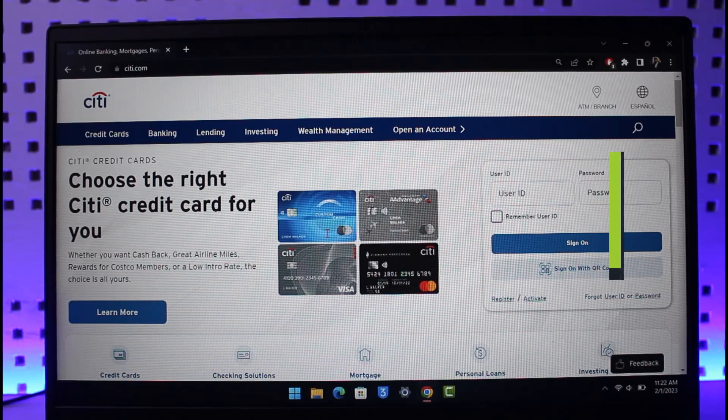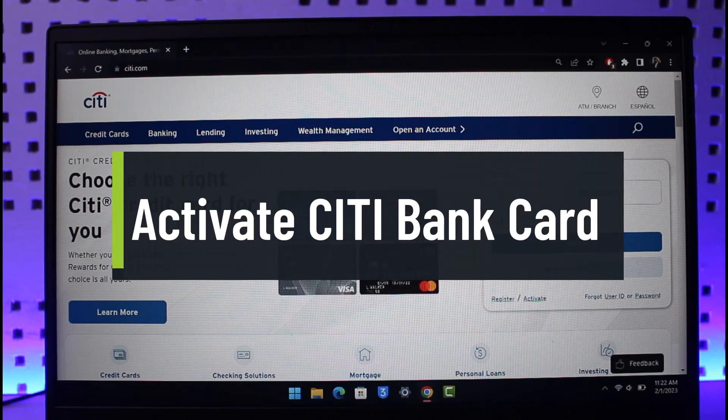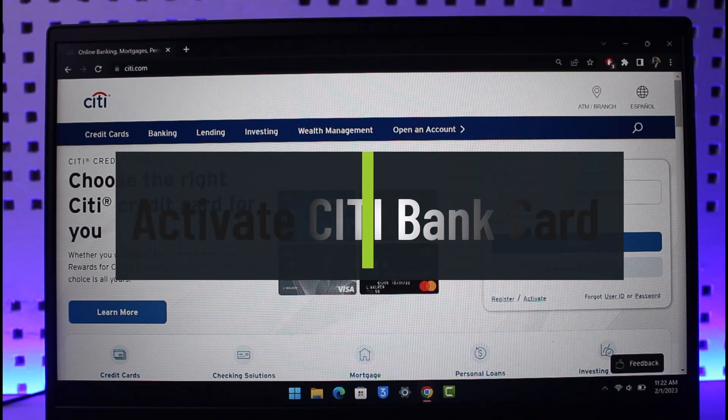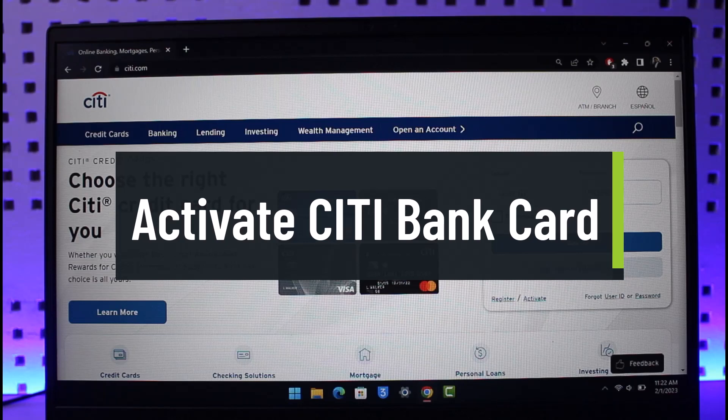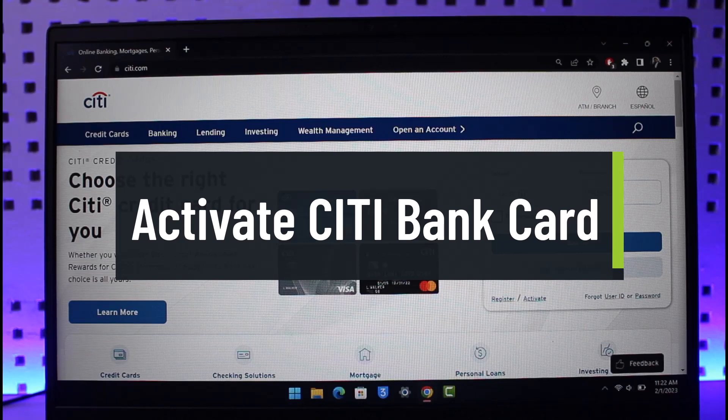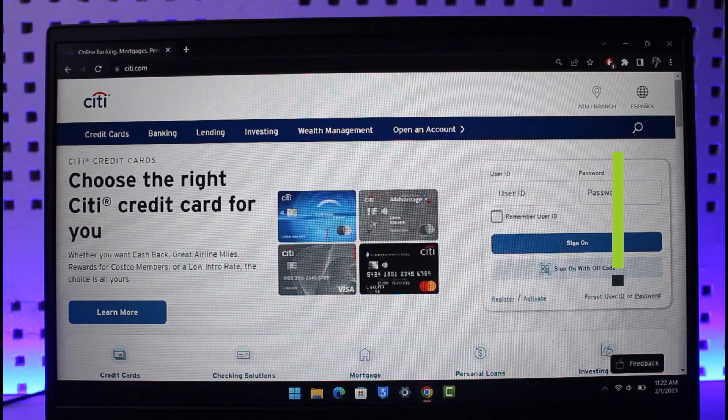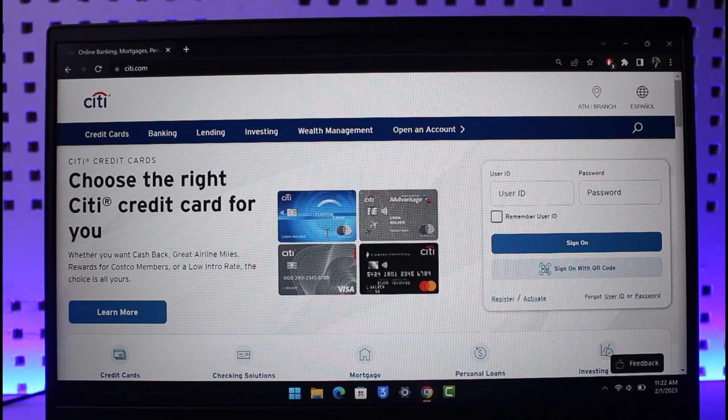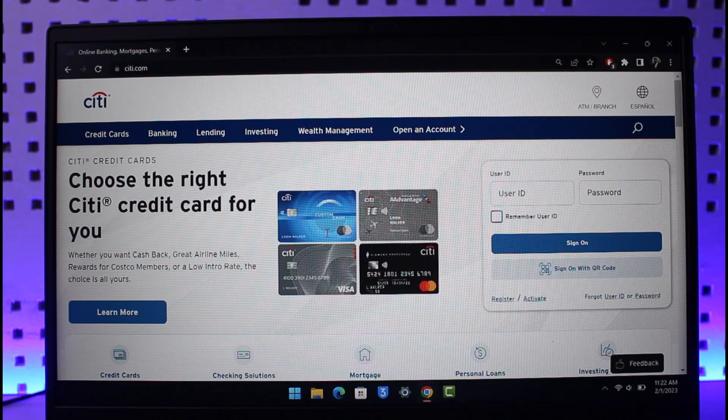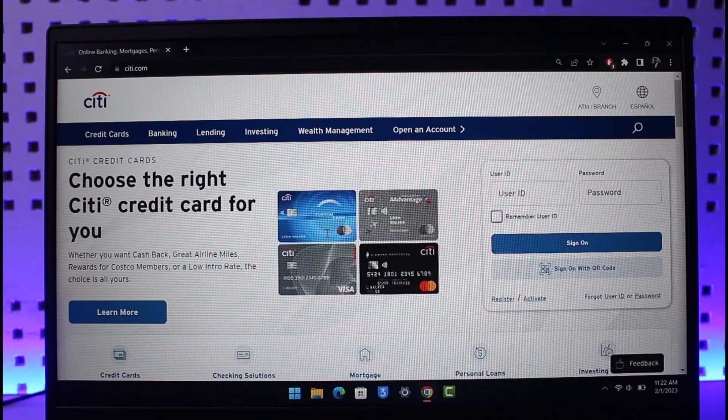How to activate your Citibank card. Hello everyone, welcome back to our channel The Solution Guy. In today's video, I'll show you how you can activate your Citibank card, so just make sure to watch the video